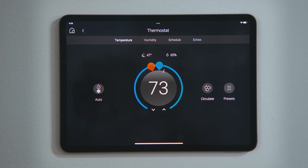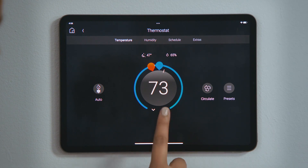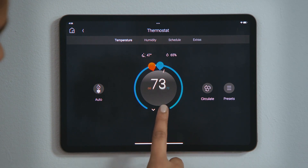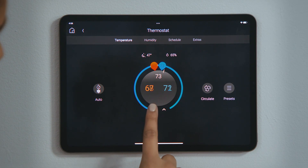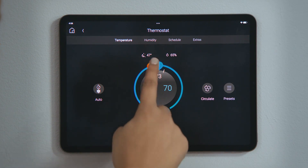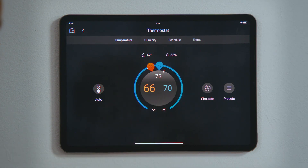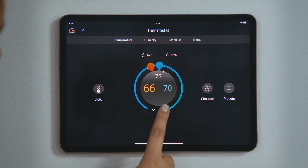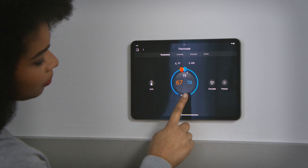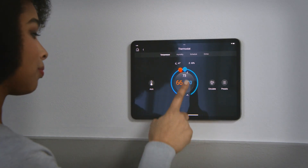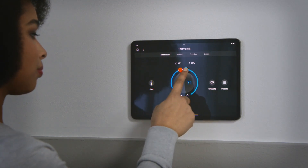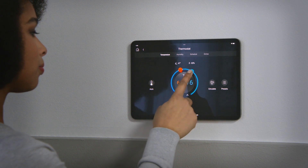If you wish to change the two set points together, tap up or down to increase or decrease both numbers. You can also tap one of the set points and then tap up or down to change that set point individually. You may also drag a set point around the temperature dial to the desired value.